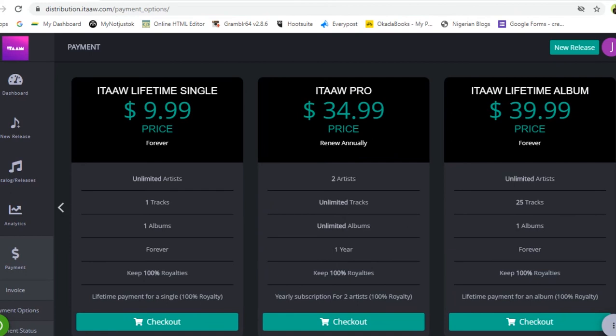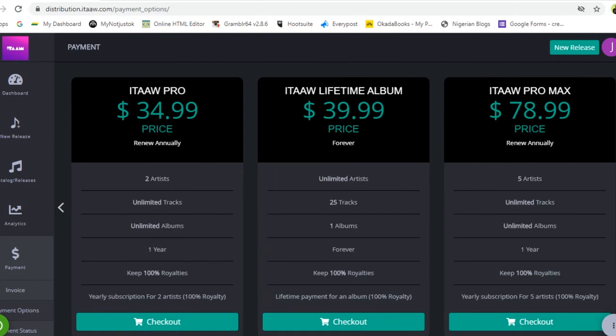The next plan is the itaaw Lifetime Album at $39.99. This plan keeps your songs online forever — no annual renewal needed. You can have unlimited artists, and the album can have at most 25 tracks. You pay $39.99 once and your album is uploaded forever. An album can contain between one and 25 tracks, and you keep 100% of your royalties.